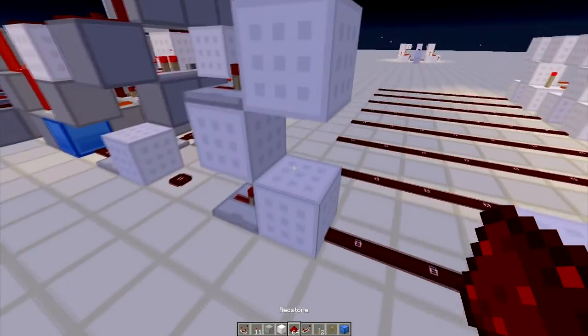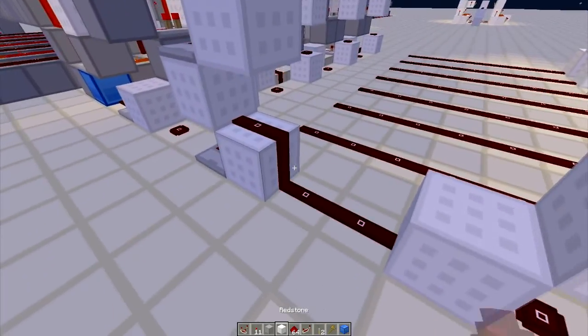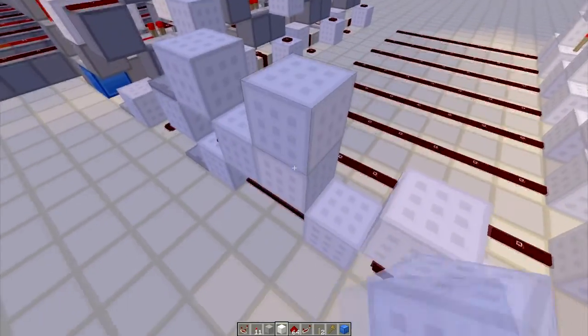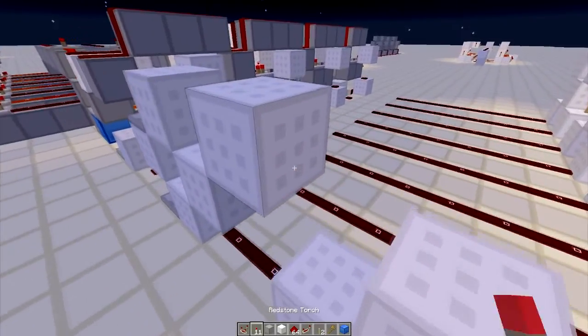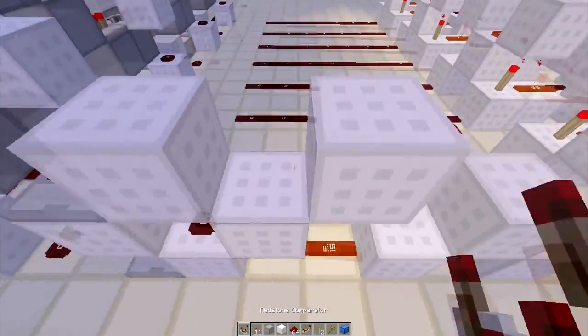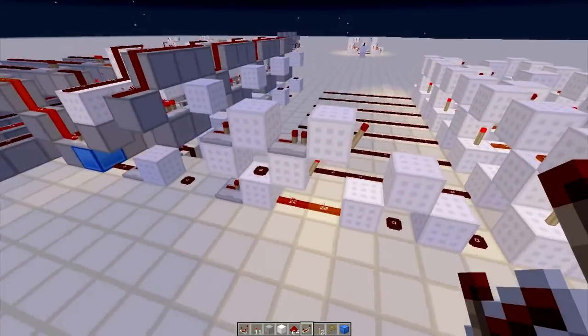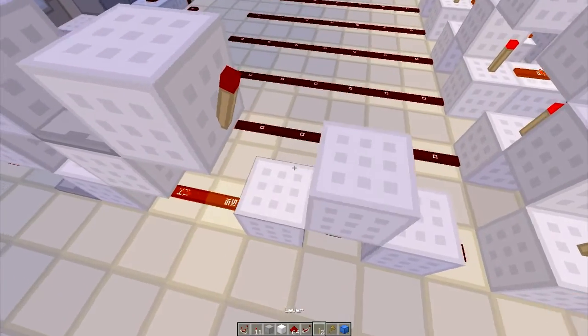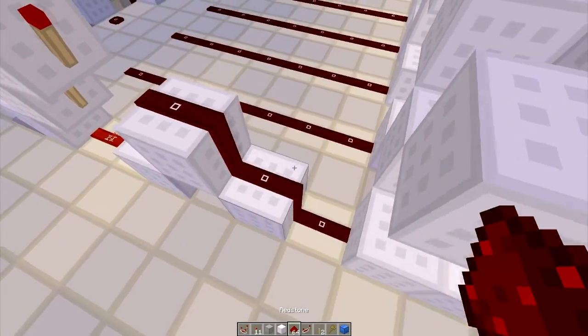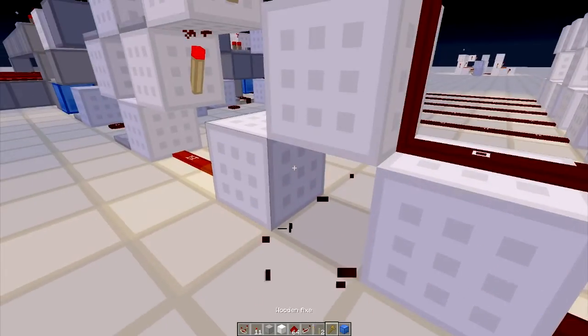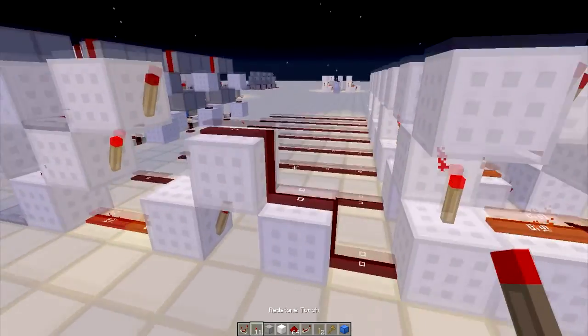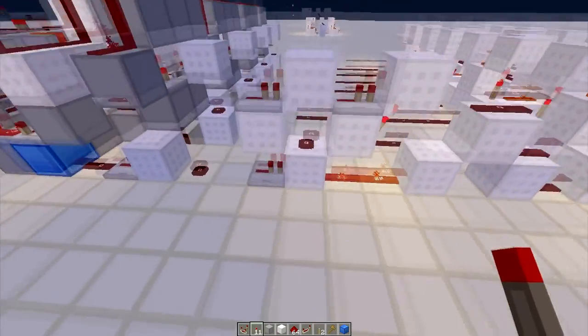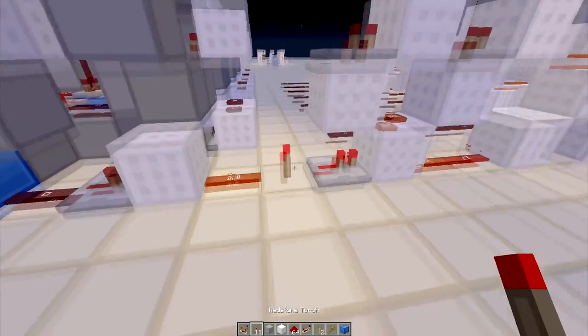And then right here we put a redstone torch like so. And then a repeater up here. And that will create most of the circuit. And what we need to do next is this. And we have the XOR right there. So it should work if we do a little test run.